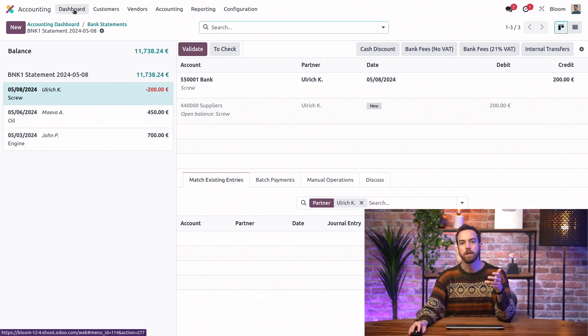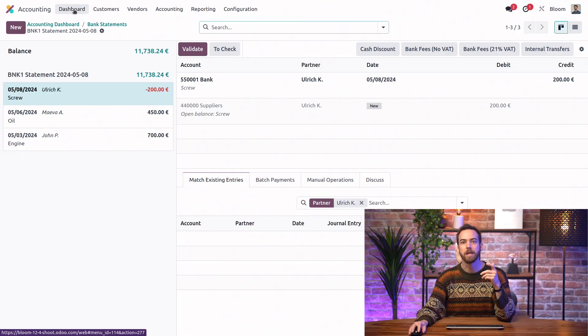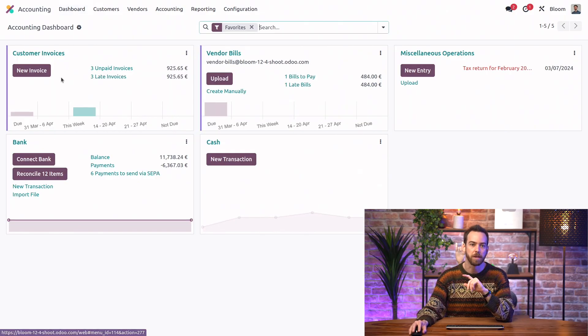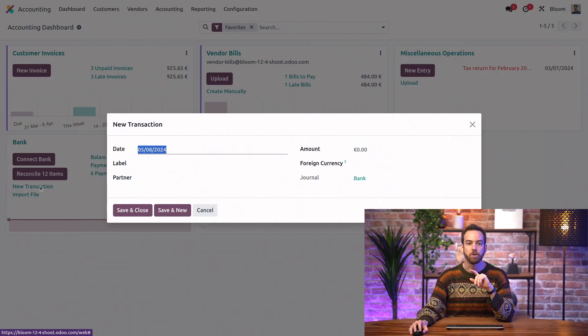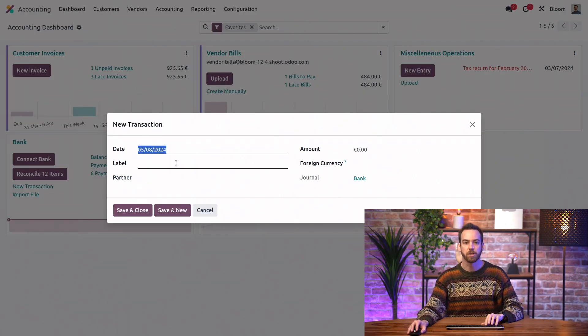Alternatively, we can manually create individual bank transactions, and we can do that from the main dashboard. Under the bank journal, we click new transaction.